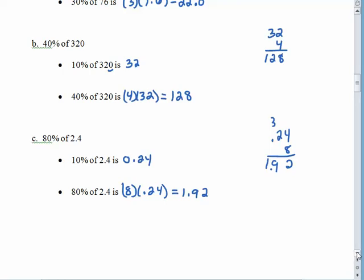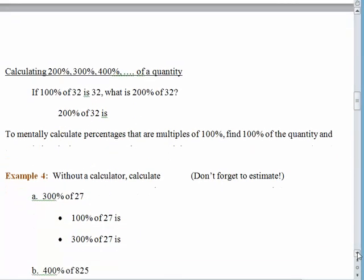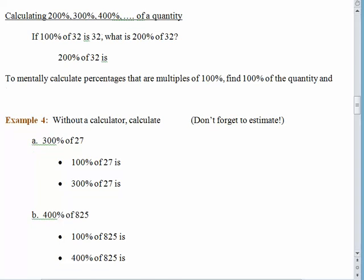If we keep that same idea, we can also calculate 200%, 300%, or 400% of something. For example, 100% of 32 is 32, and that means 200% of 32 is double that — 64. If we want to calculate percentages that are multiples of 100%, we take the whole thing and multiply by whatever whole number we need to get to the appropriate multiple of 100%. 300% of 27: we know 100% of 27 is 27, so 300% of 27 is 3 times 27, which is 81.